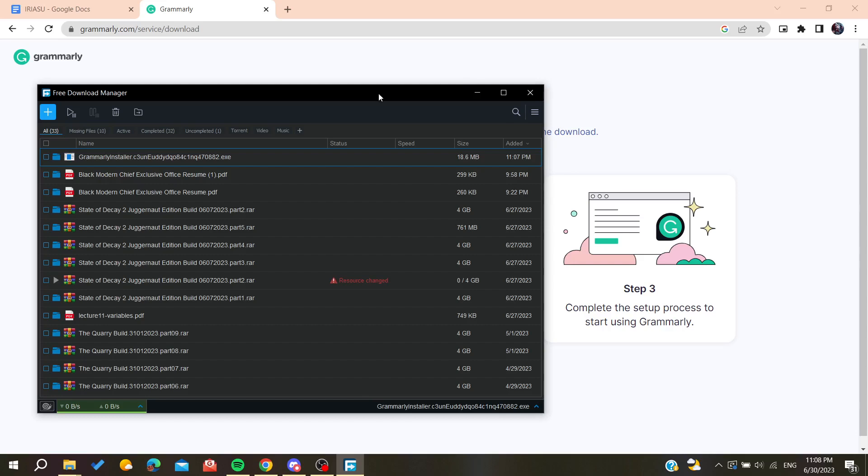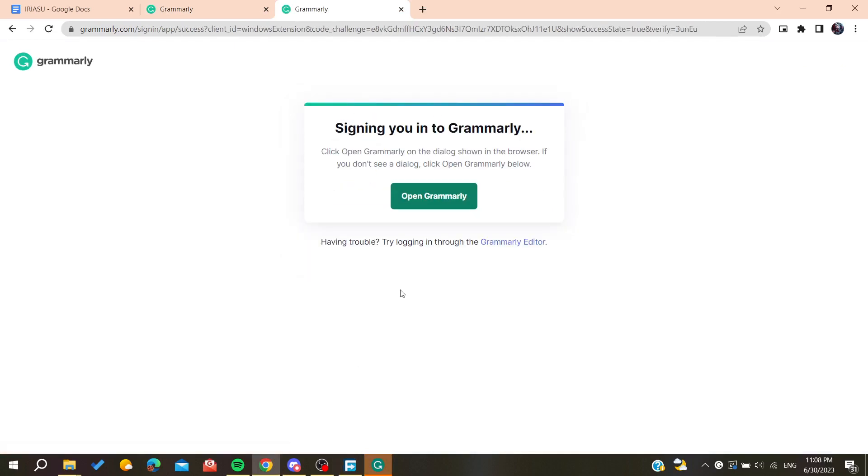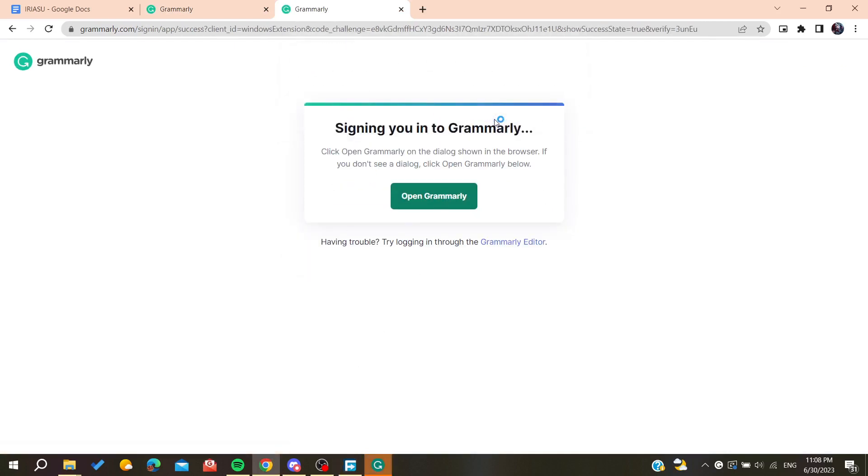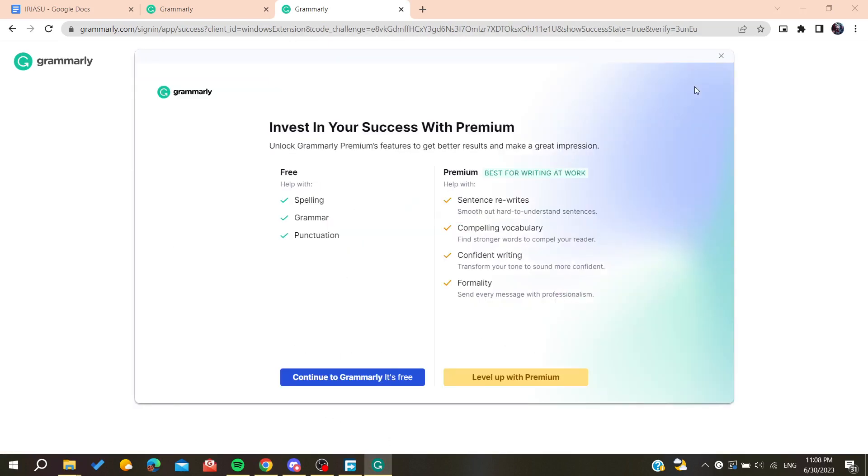You'll need to start the process and sign in to your account. Confirm your account and open Grammarly. All you need to do is skip and continue with the free Grammarly version.